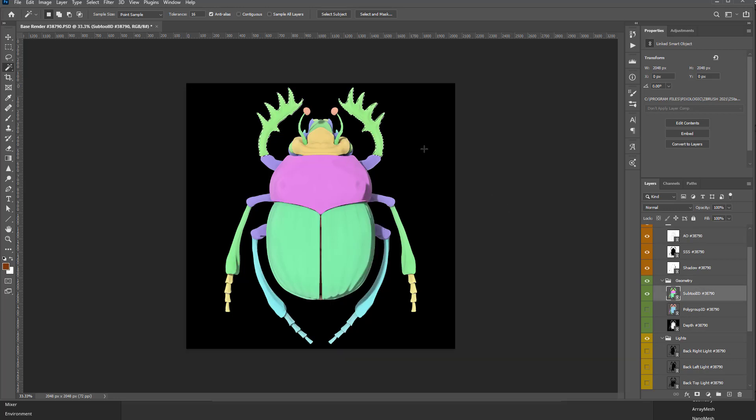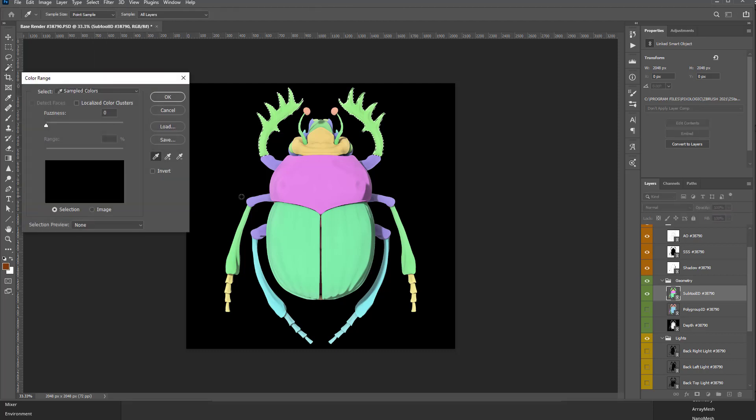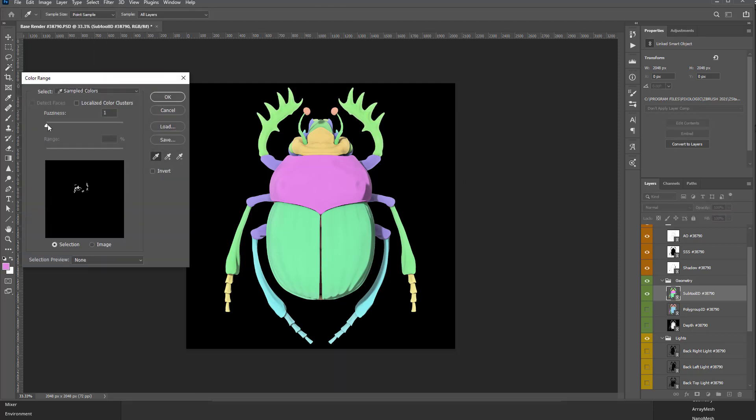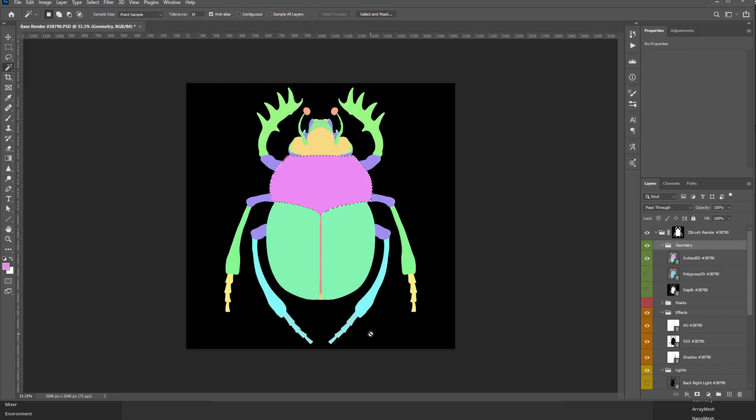Or you can go in here to Select, Color Range, choose a color, and then change the fuzziness. So either one should work, so now you have that selection.